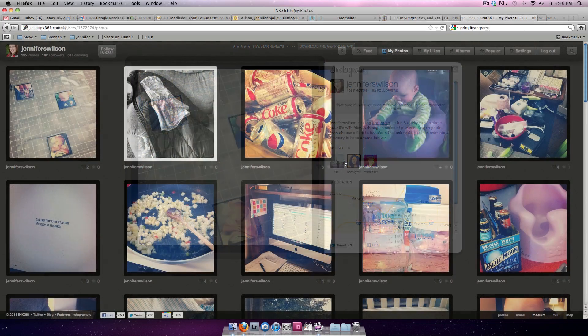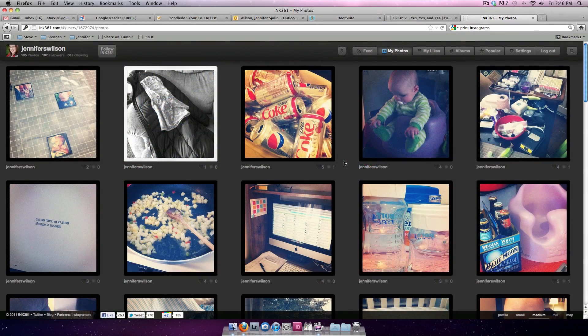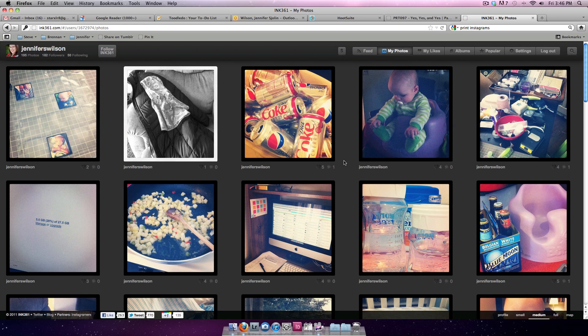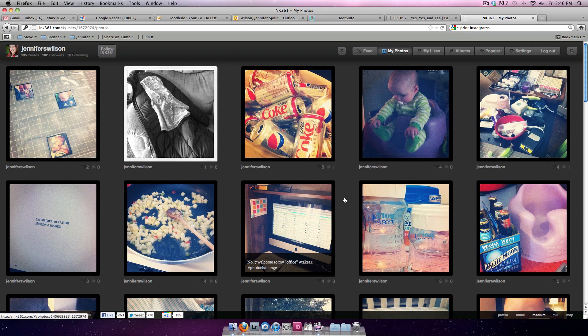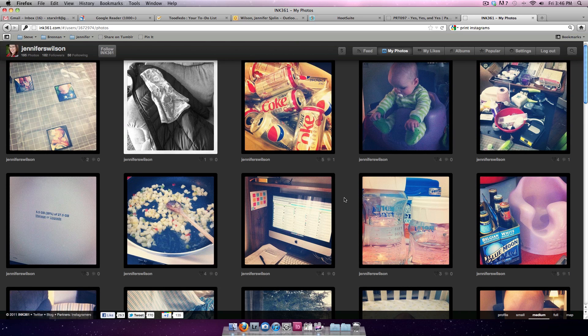The easiest way I've found to download Instagram photos is through ink361.com, also known as Inkstagram. When I go here, I'm able to click on an individual Instagram photo and download it to my computer.